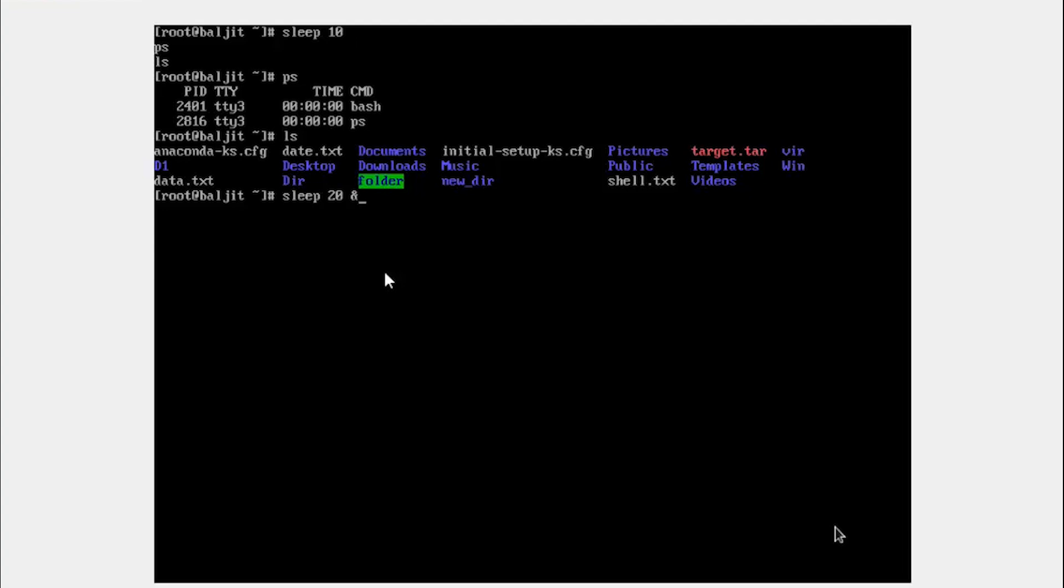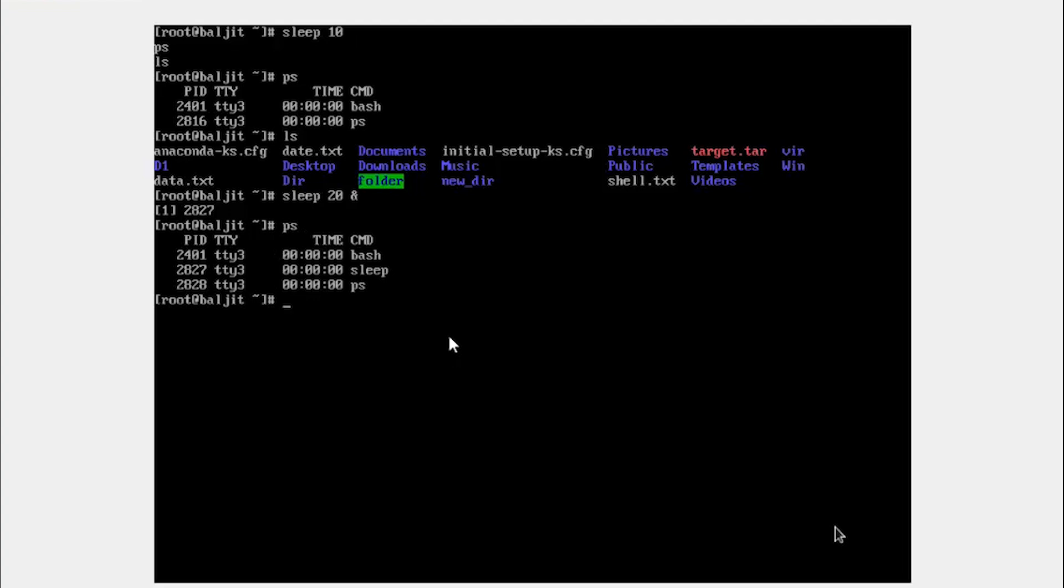Use the ampersand sign. So this is the symbol along with the 7 key. Use the symbol. Now if you press enter, you see that it gives you a number 2827. So this is the process ID. It tells you that this particular process is now in the background.